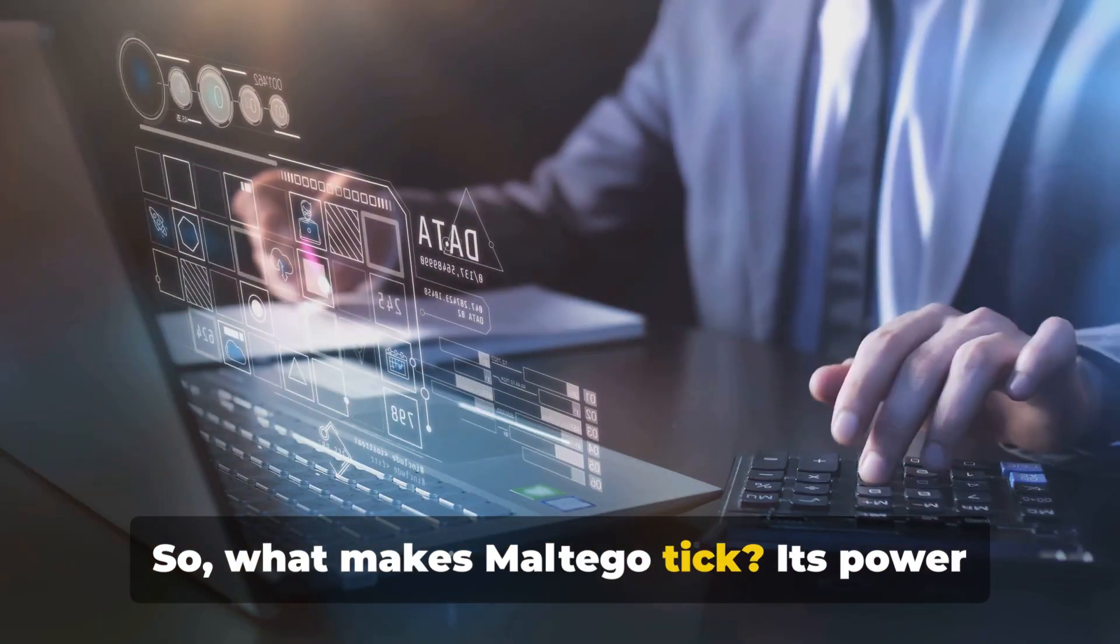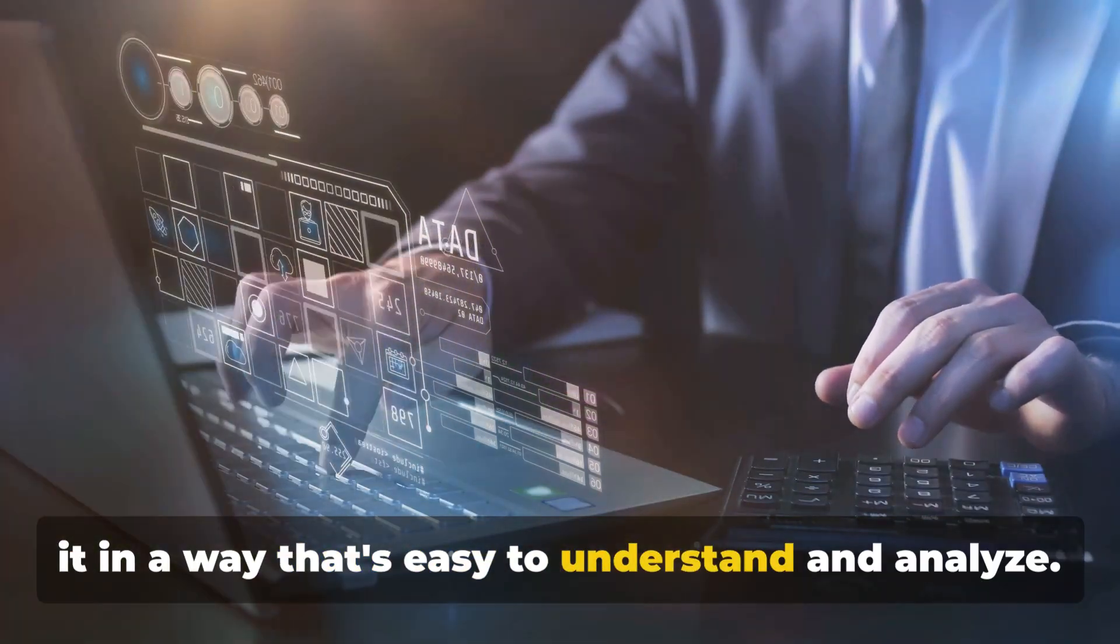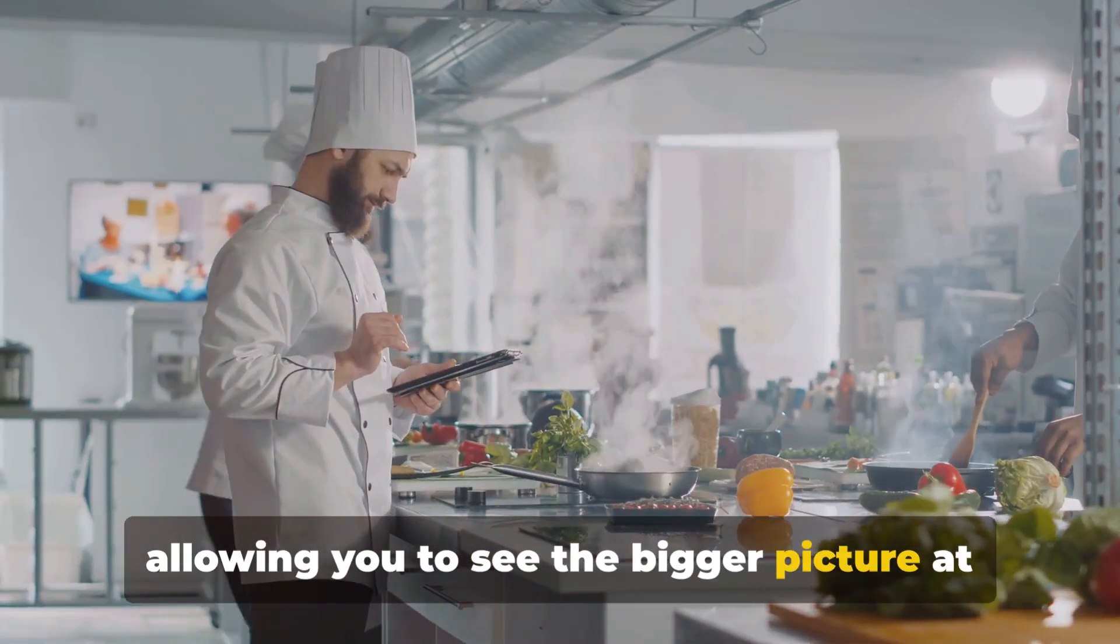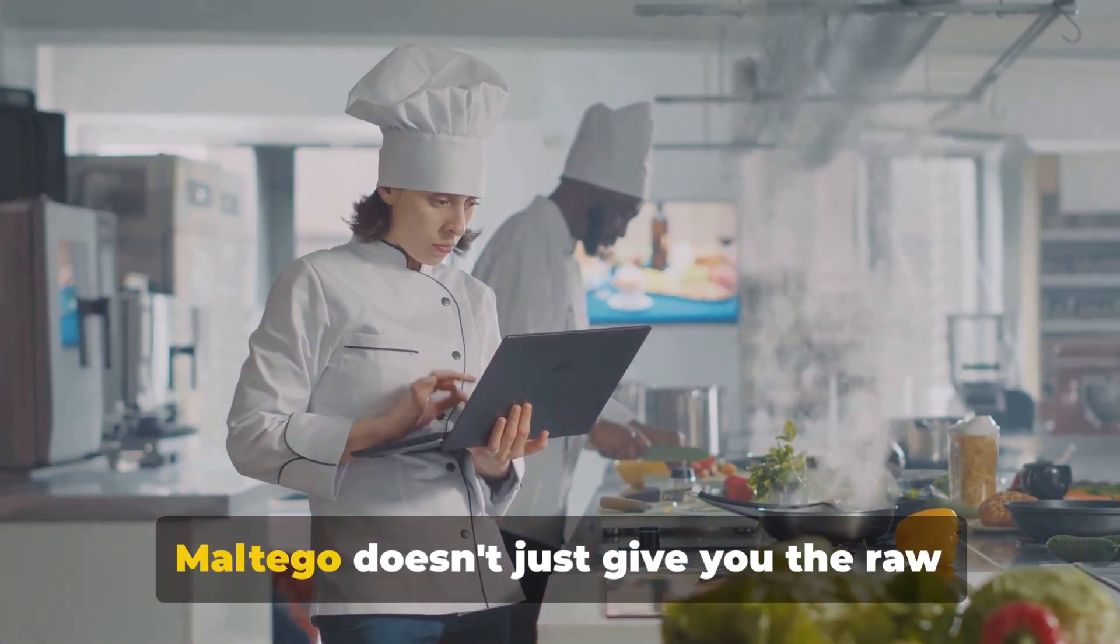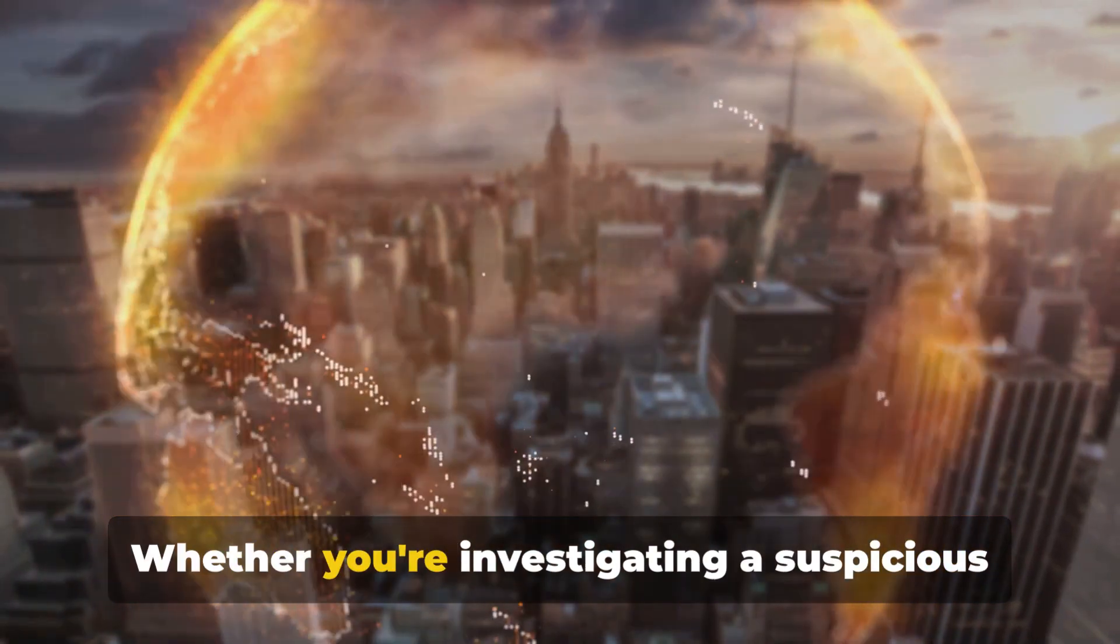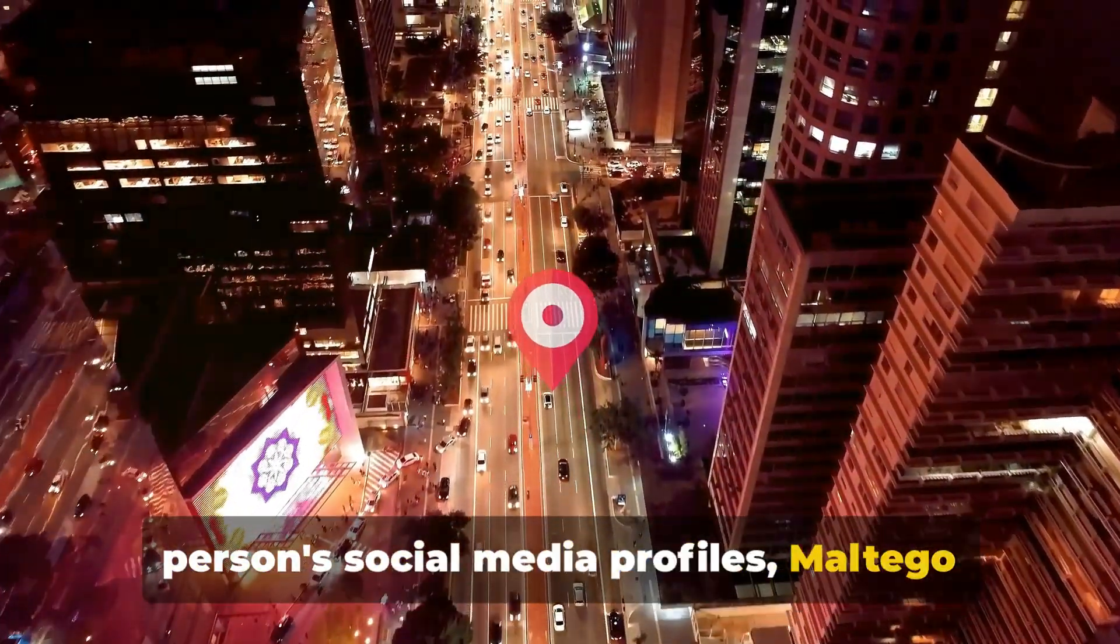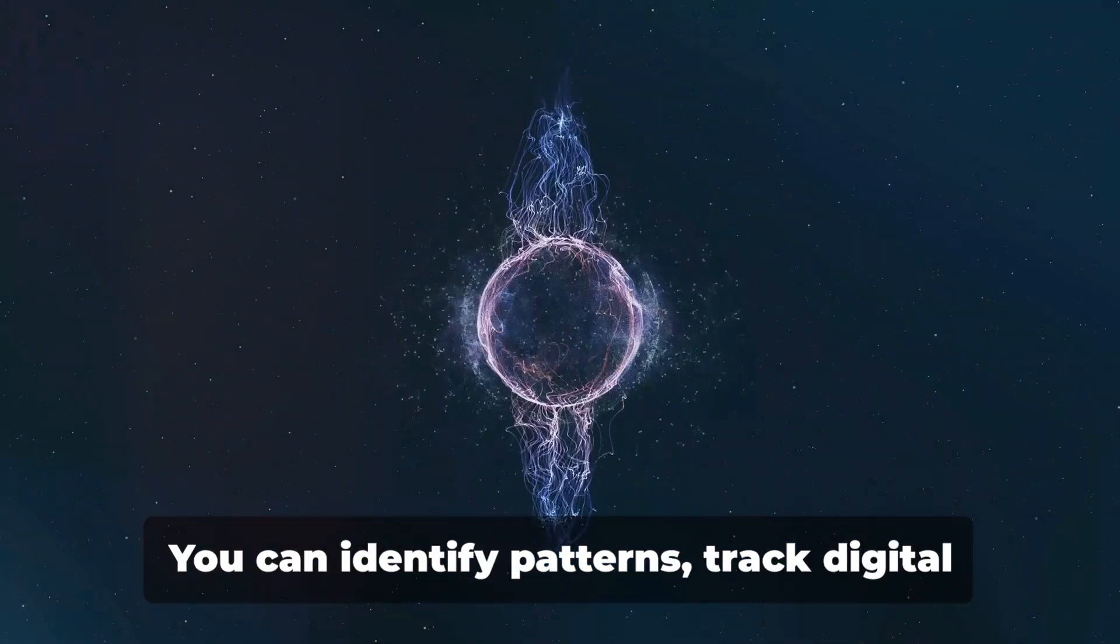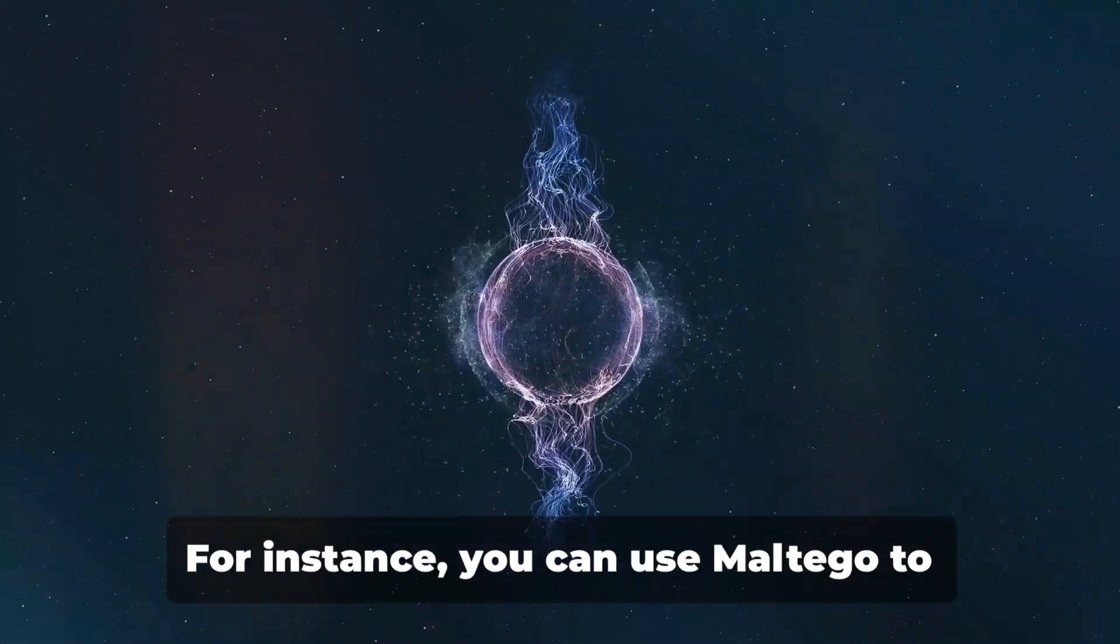Imagine you're an intrepid explorer, navigating through a dense jungle of information. Maltego is your trusty compass, guiding you through the undergrowth, helping you make sense of the tangled web of data that makes up our interconnected world. It's your key to unlocking a treasure chest of insights, revealing patterns and connections that would otherwise go unnoticed. So what makes Maltego tick? Its power lies in its unique approach to data visualization. It doesn't just gather data, it presents it in a way that's easy to understand and analyze.